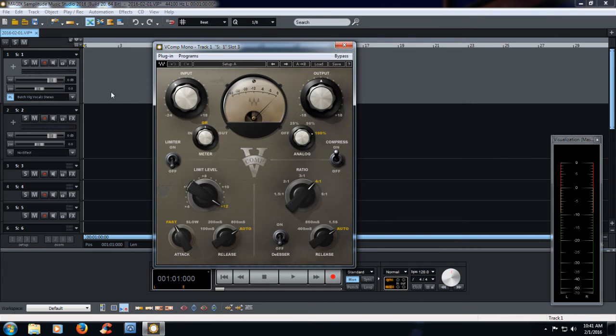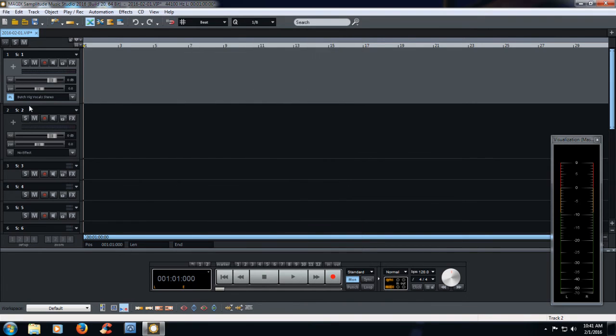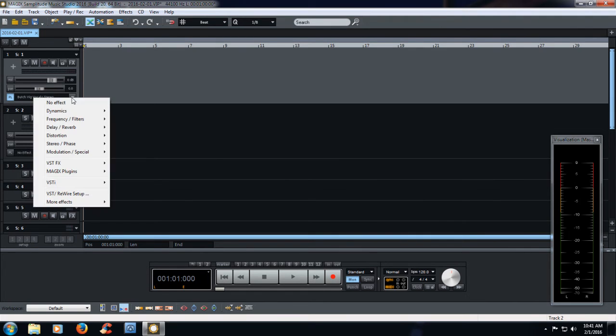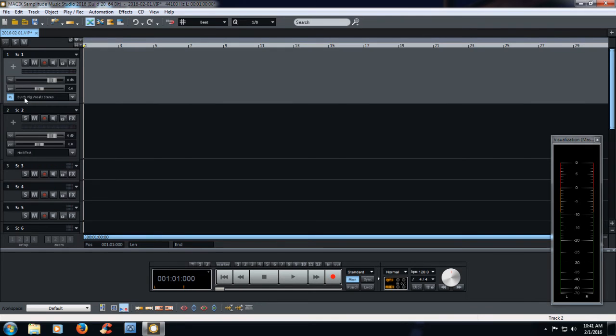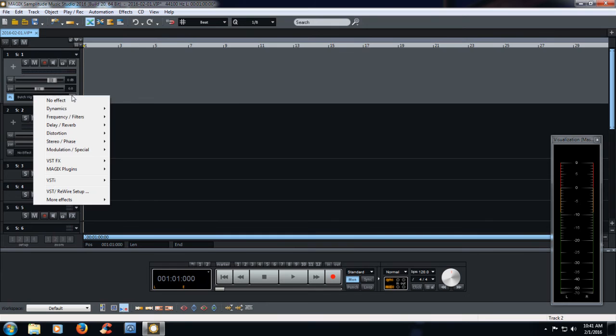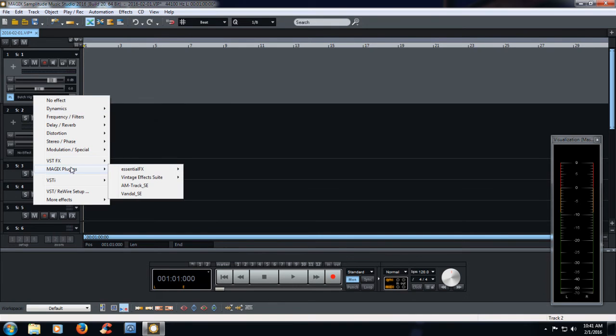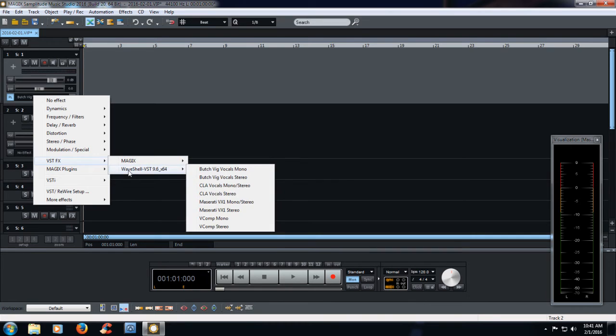So I switched it over. But you notice that it still says Butch Vig vocals in the stereo. So a little bit glitchy there for this early version of Magix Samplitude Studio. But they'll fix it eventually. Just like everything, there's a few bugs, but everything will work out in the end.